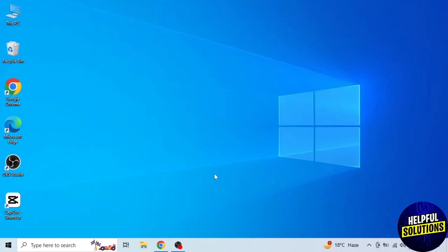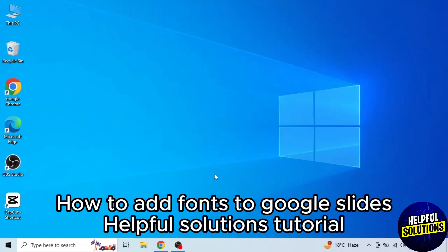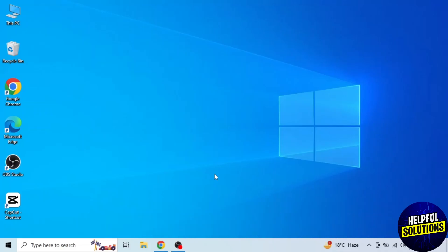In today's video, I will show you how to add fonts to Google Slides. It's very easy, watch the full video so you don't miss any important step.